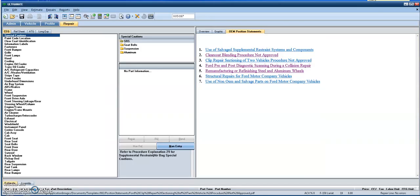This week's estimating tip is a pretty cool feature in Mitchell Ultramate that I've been referencing more and more during the repair planning process. So when decoding a VIN, you pull up the vehicle information chapter here.